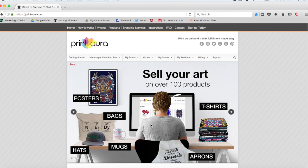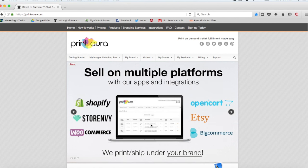Hey guys, Denise here with Print Aura. Today we're just going to do a really quick overview about how you get started.